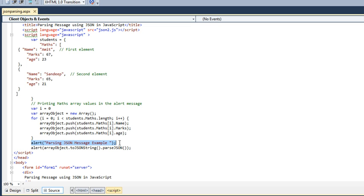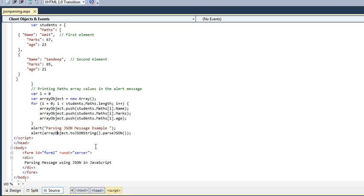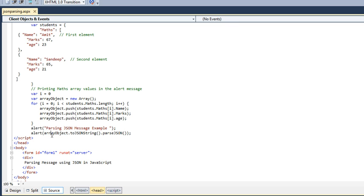Now I am alerting this message: 'Parsing JSON message example.' Then an alert which is a complete JSON array object where I have pushed all the records. I am printing that or making an alert of all these records using arrayObject.toJSONString.parse. This is the parse JSON method which will parse all the records. Here is just a simple inner body.